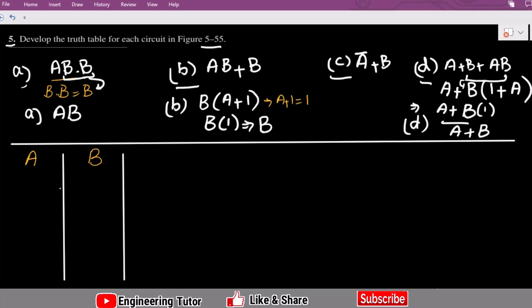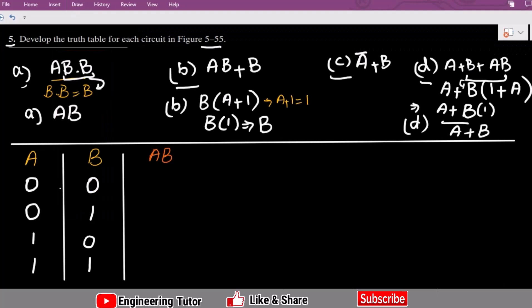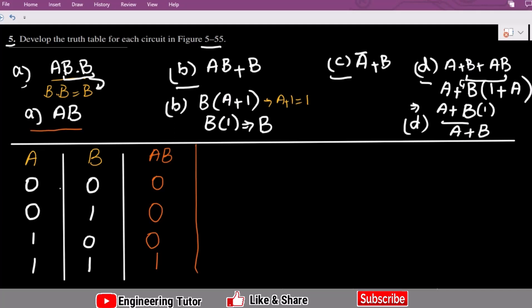Now let me use the table for A and B with different combinations: 0,0 is the first combination; 0,1 is the second; 1,0 is the third; and 1,1 is the fourth. For Part A, written in orange, the output is AB: 0×0=0, 0×1=0, 1×0=0, 1×1=1. So that is the truth table for Part A.